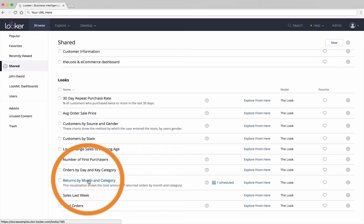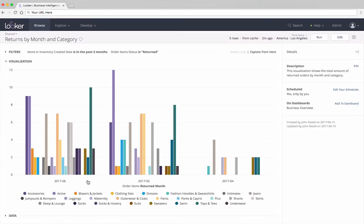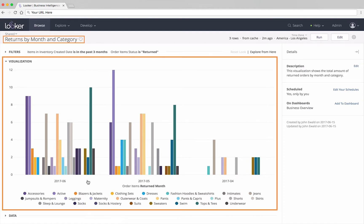Clicking on the look will bring you to a page displaying the look and information about it. You can see the look's title and its visualization of the data. In this case, we see a chart showing returns by month and category.